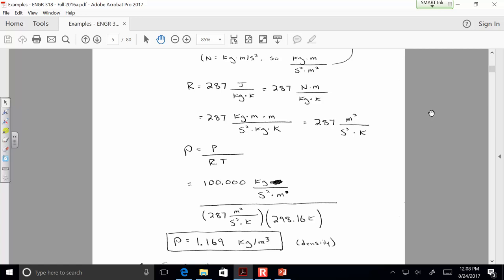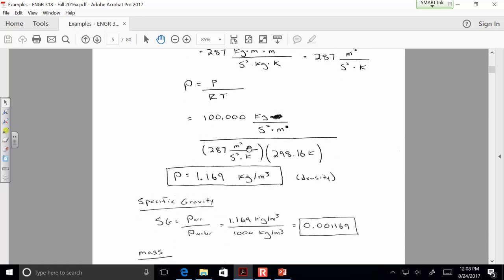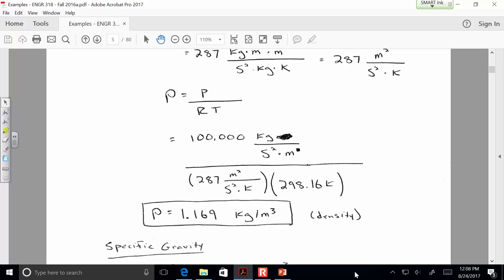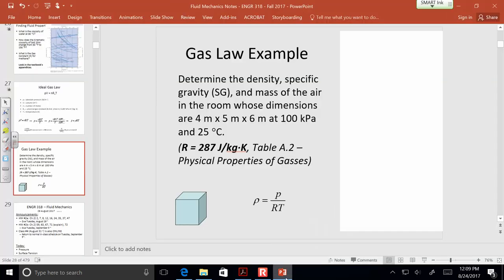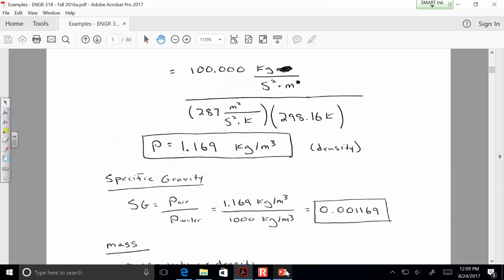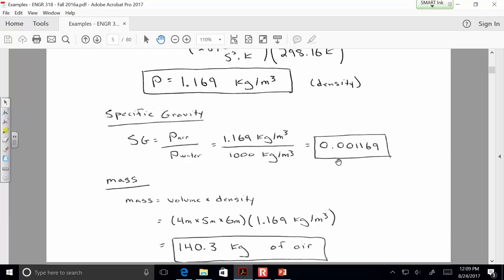The density is 1.169 kg/m³. Specific gravity is the density of air divided by the density of water (1,000 kg/m³), giving 0.001169. For mass, multiply the density by the volume of the room: density times volume gives 140.3 kilograms of air in the room.